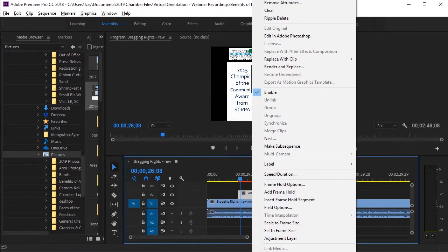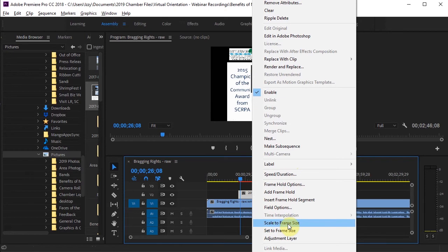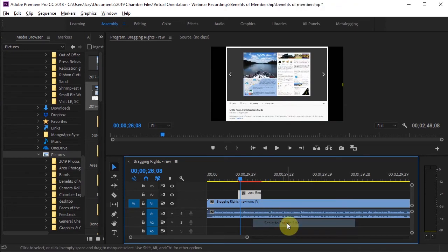You could also do it by right-clicking and looking at your different options. And one thing that I tend to do with videos is I will go to scale to frame size.